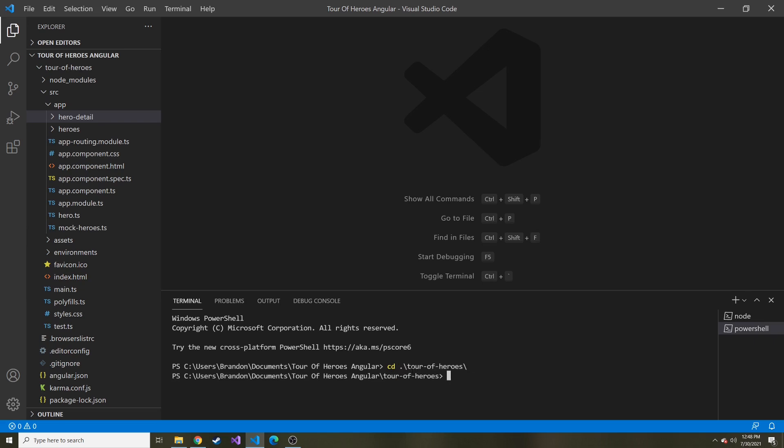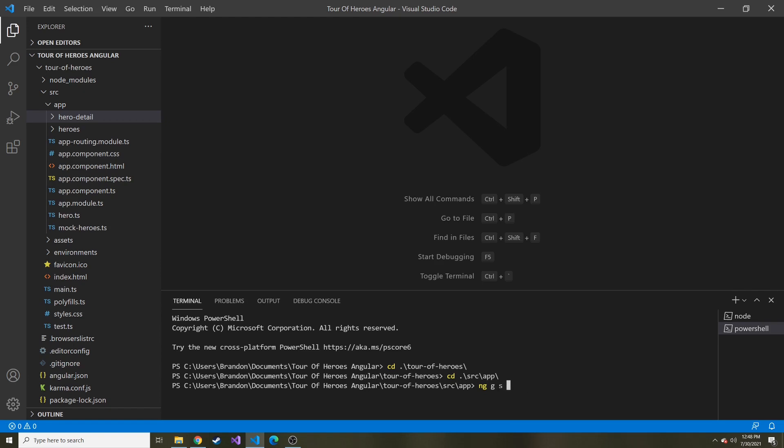Then we're going to run the command ng generate s for service, before we did C for components. So we're going to do s for service and then whatever we're going to name it. We're going to name it hero.